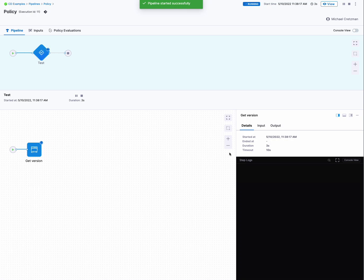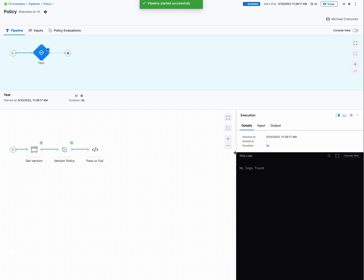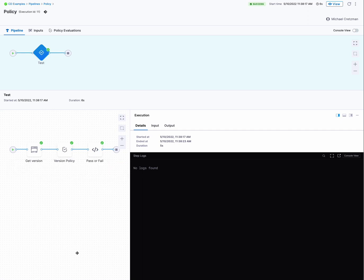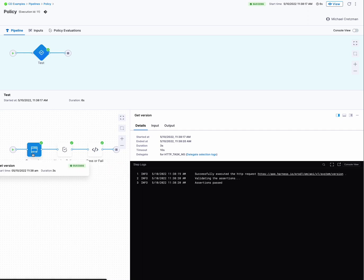There goes our HTTP, getting the payload, our policy, and there's the shell script. So let's look first.